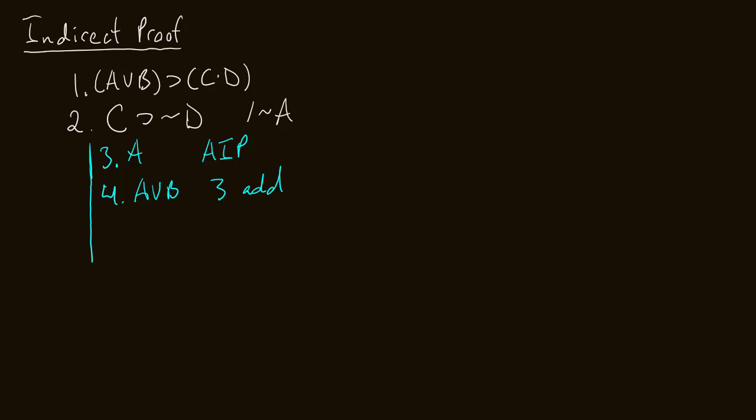Okay, now I can conclude C and D. That comes from lines one, four, and modus ponens. Looks like I'm going to need some more space.